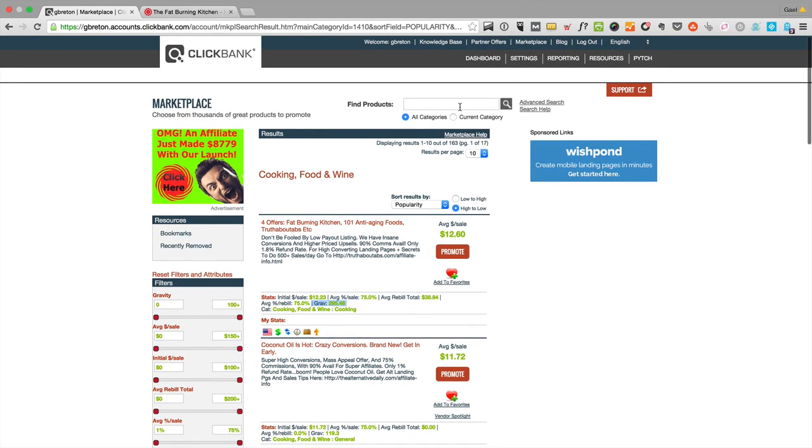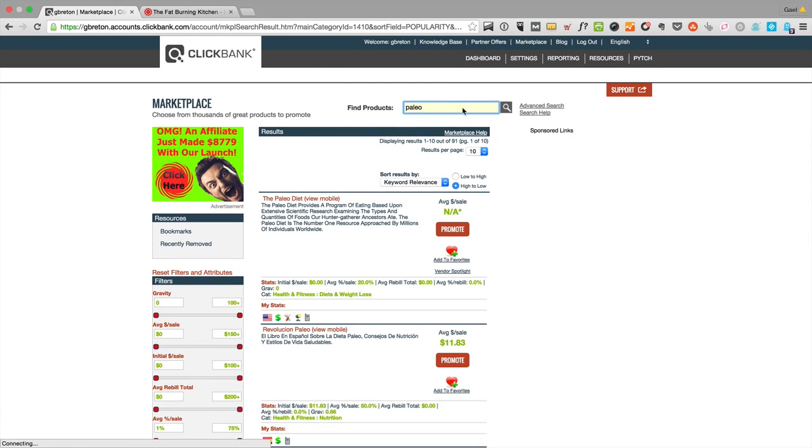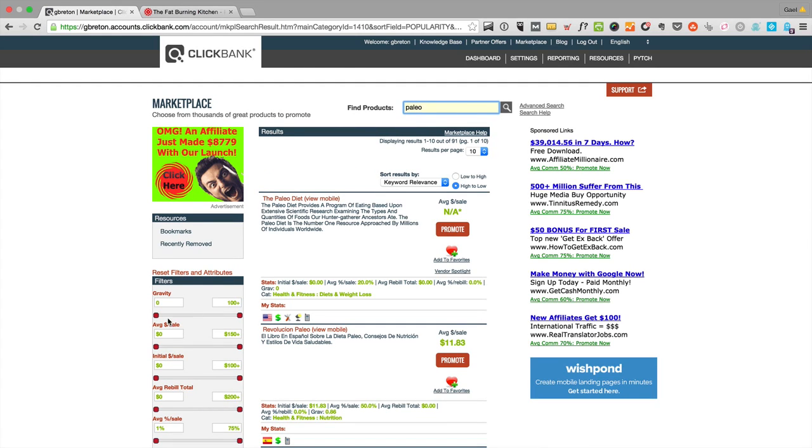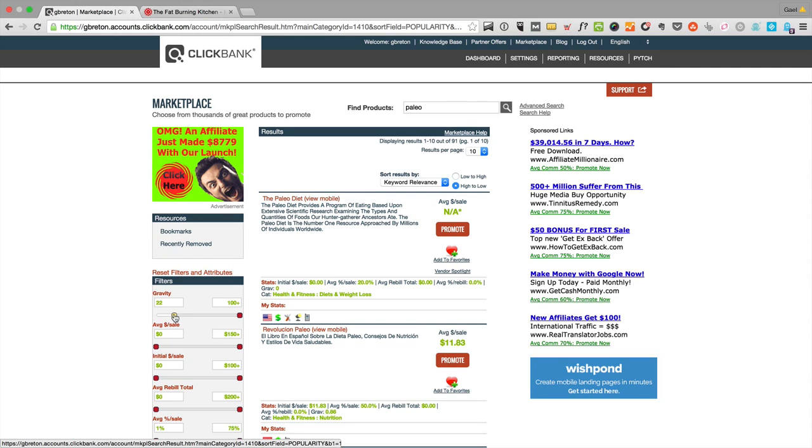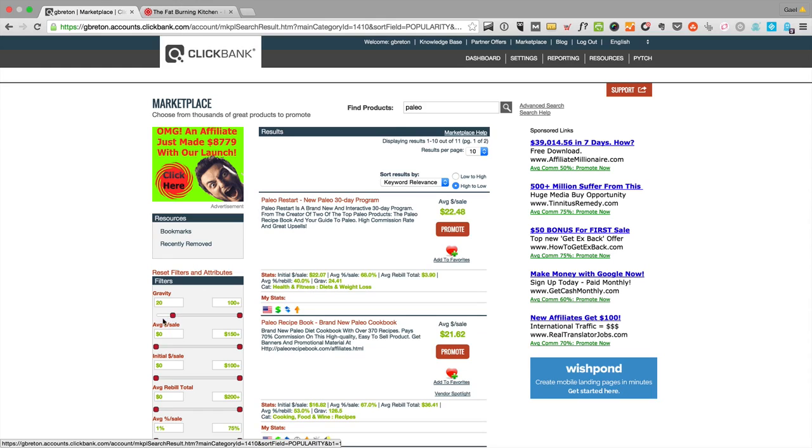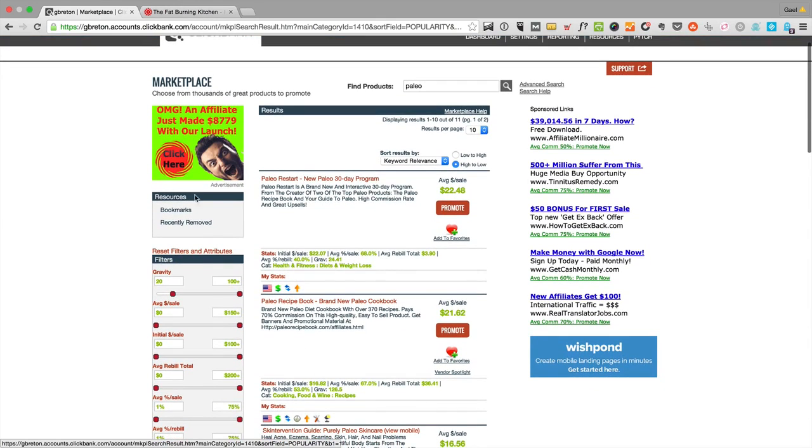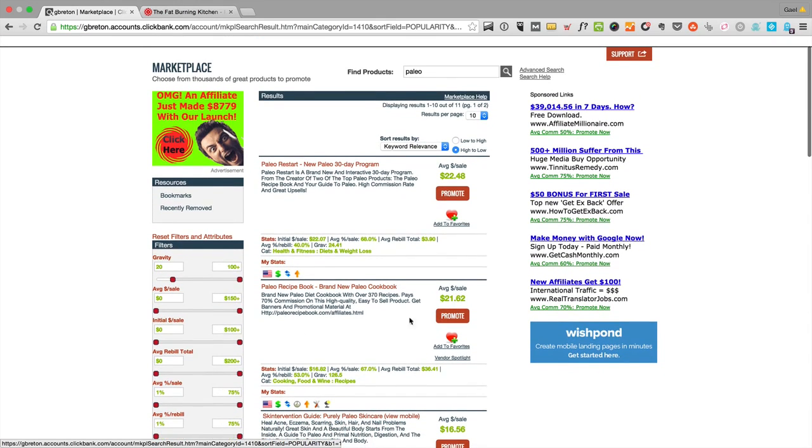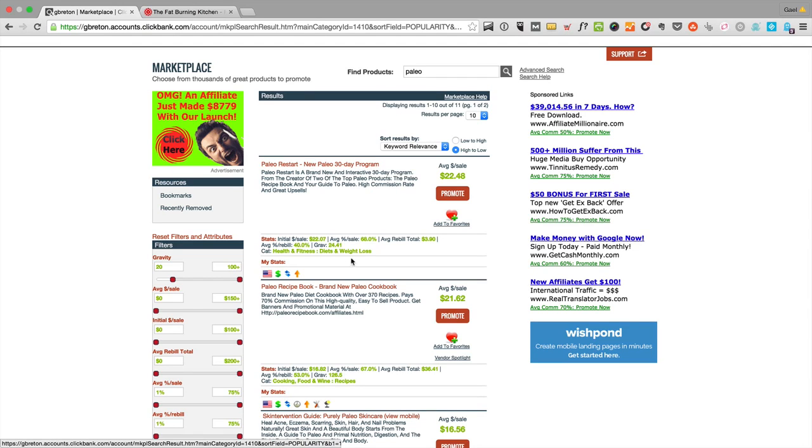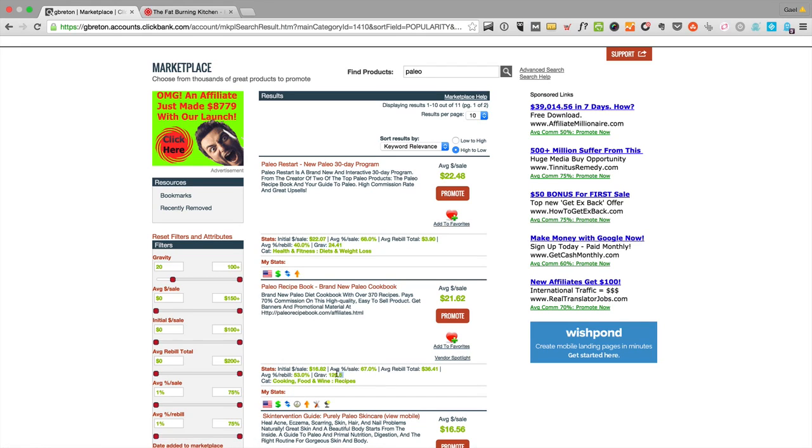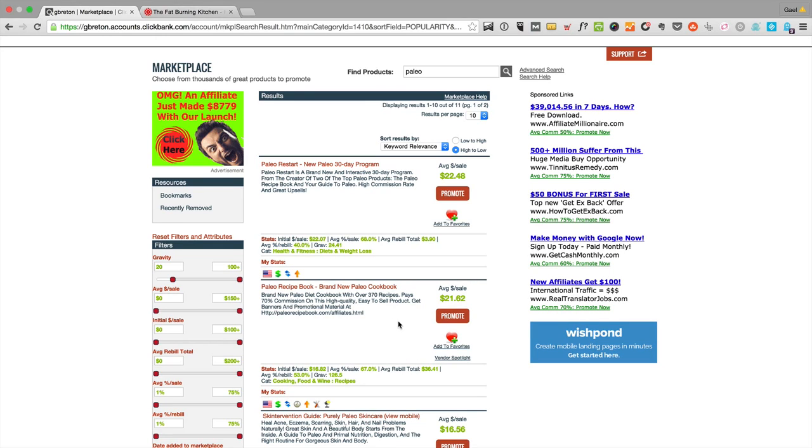This is not paleo, right? So if you wanted to restrict it to paleo, you just go in the search engine up there and type paleo. Since we said gravity is a good thing, I would probably up my gravity a bit to like maybe 20, just to remove the offers that really don't have any traction. You can see here I start having a bunch of paleo offers. Paleo restart, 30-day program, 24 gravity. Probably a recipe book, 126 gravity, an average of $21 per sale.